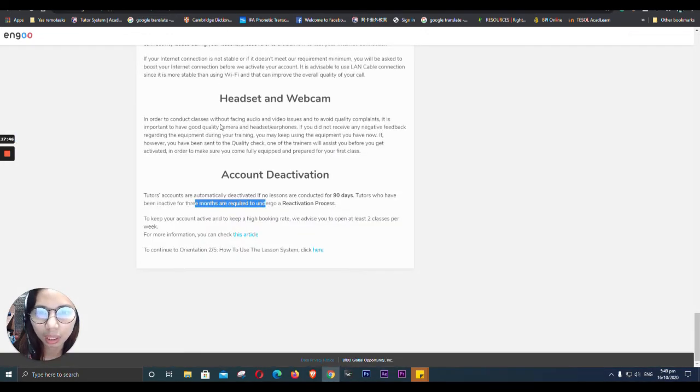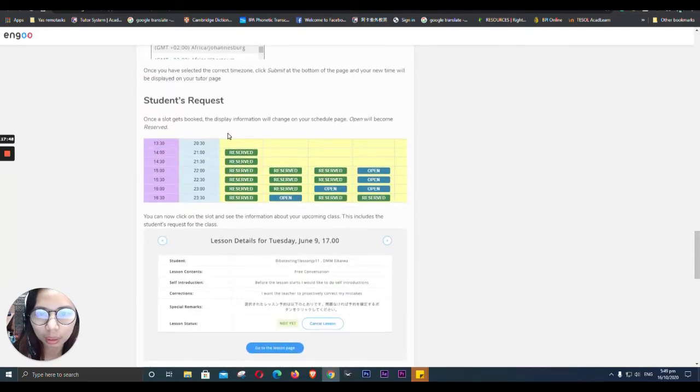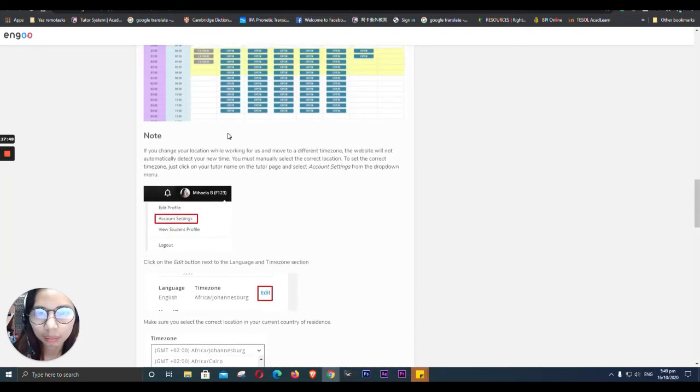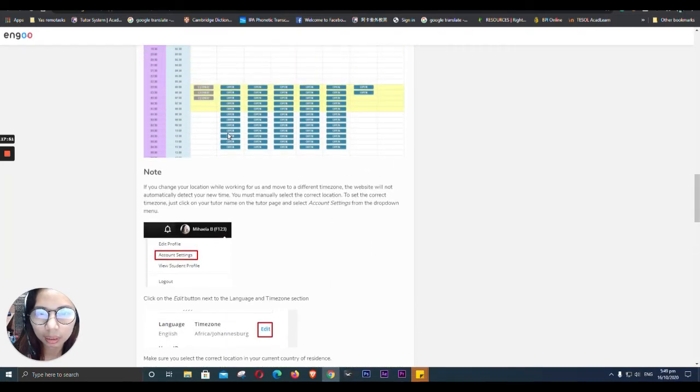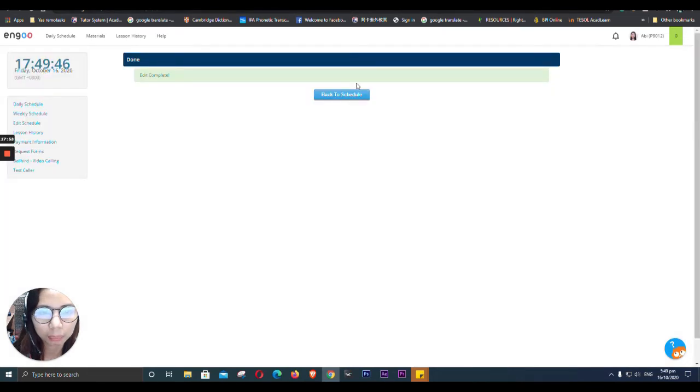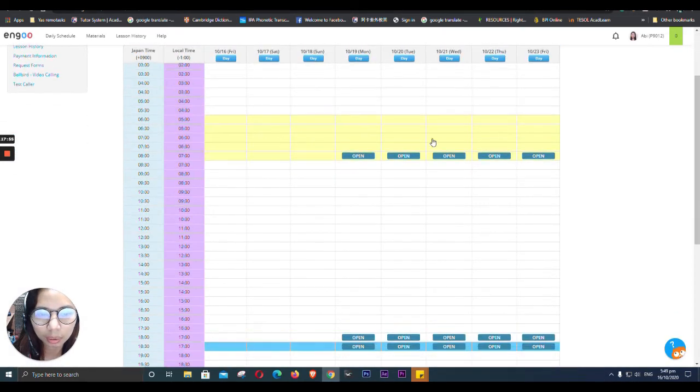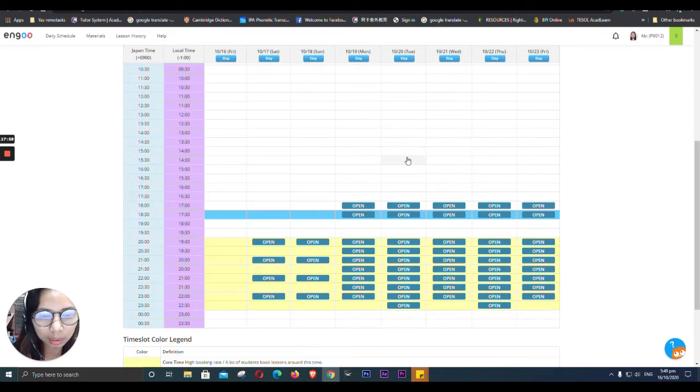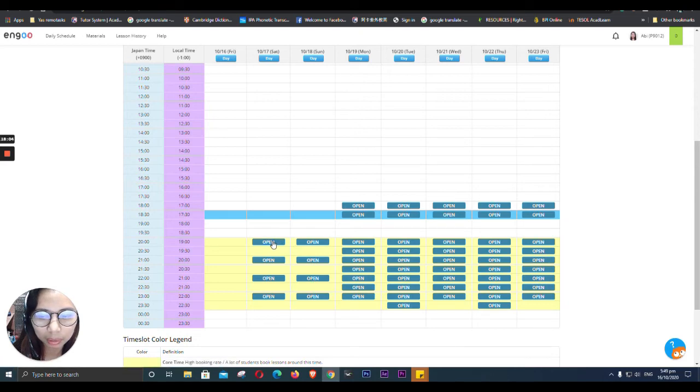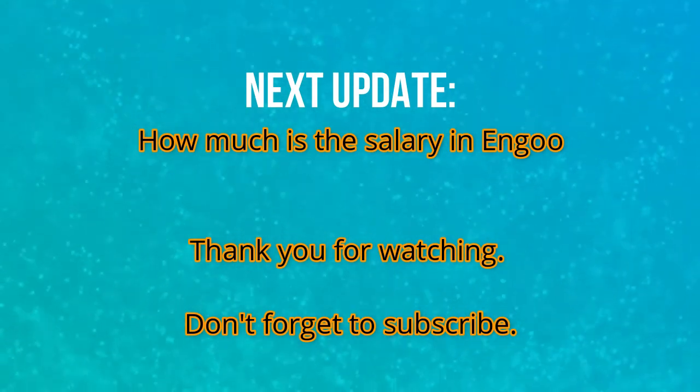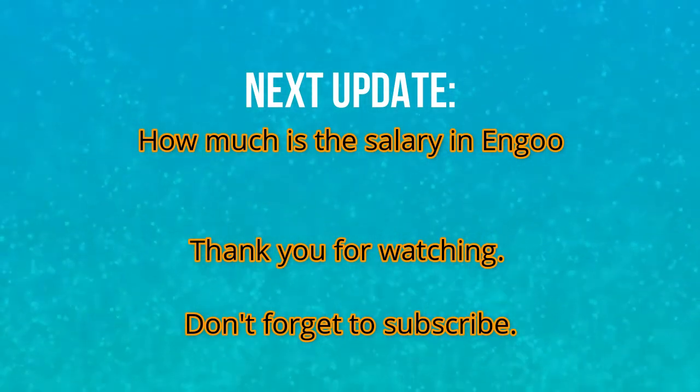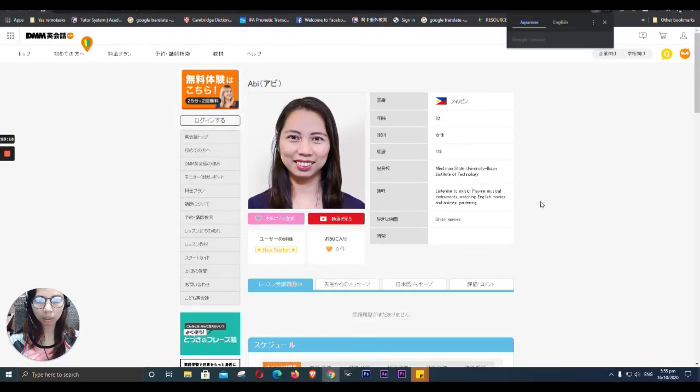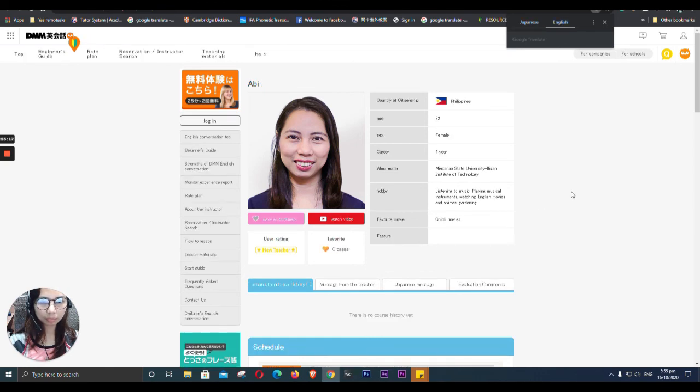So after that one, I got, I'm going to have a schedule. And this one, this is what it looks like. So these are my classes. What if I'm going to put this? Nothing happens. So that's how my student sees me.